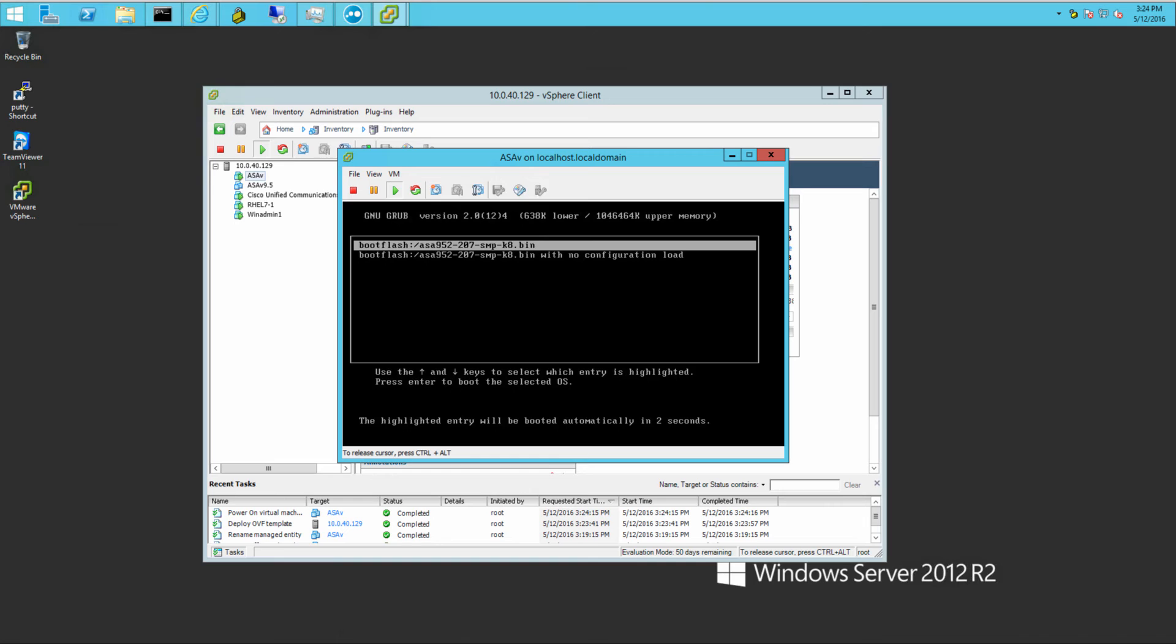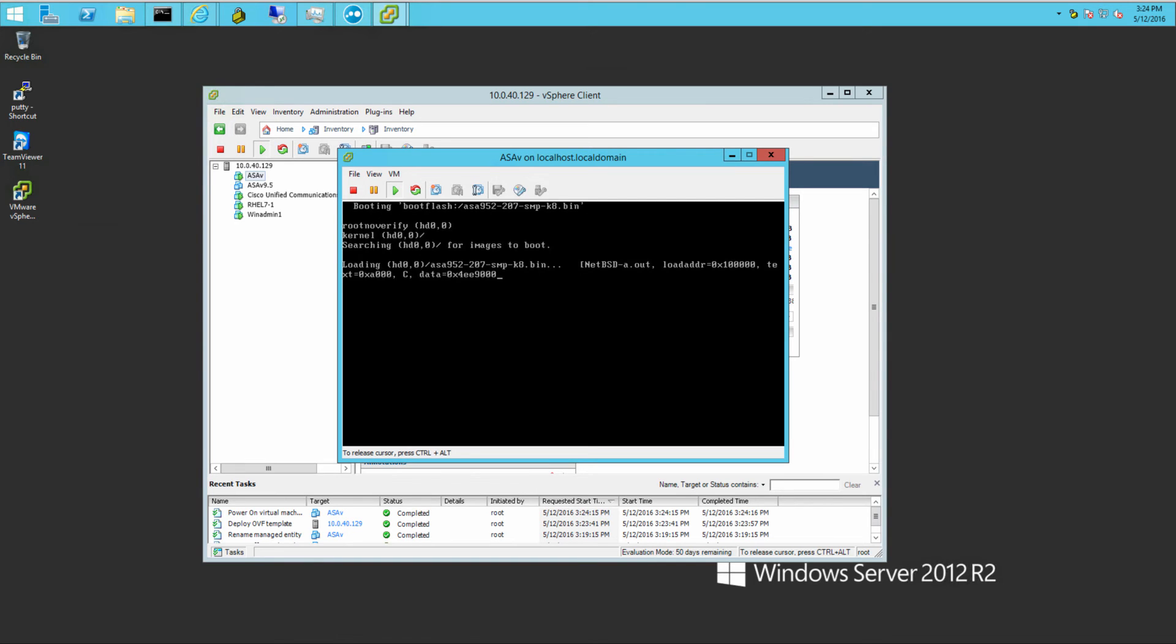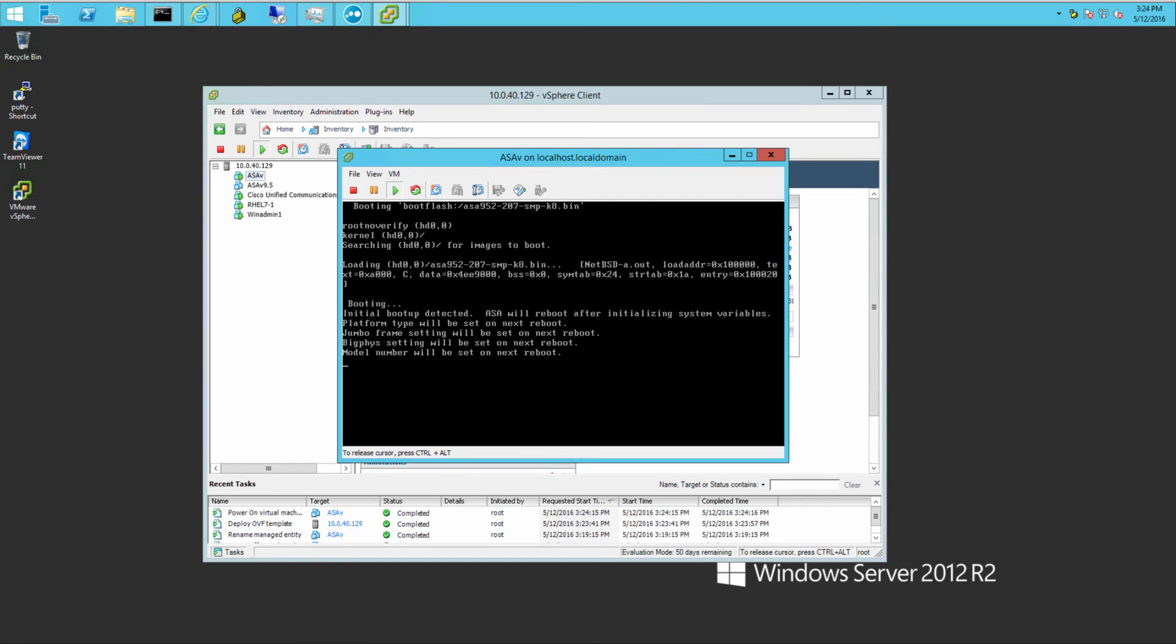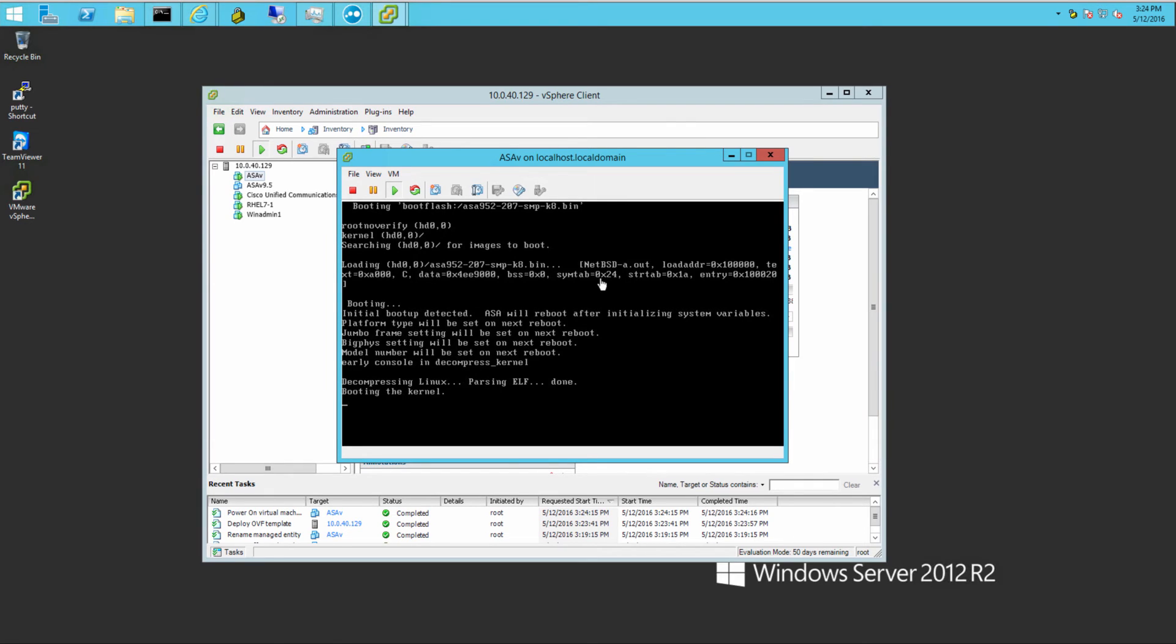So here you have, if you have a configuration, boot off of it. If not, then you boot with no configuration. Let this boot for a minute.